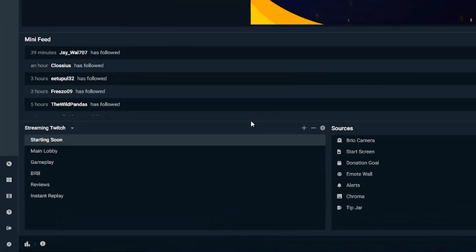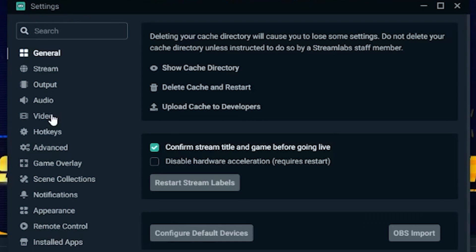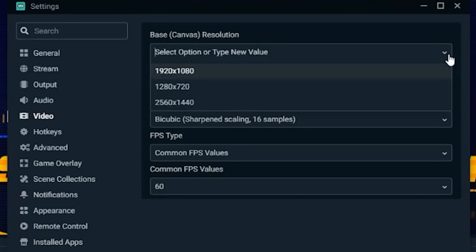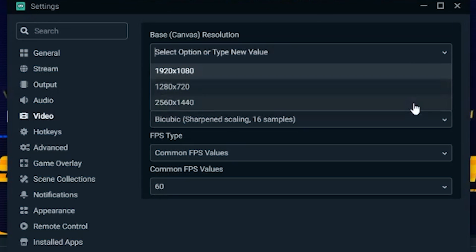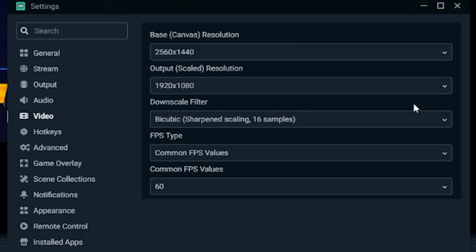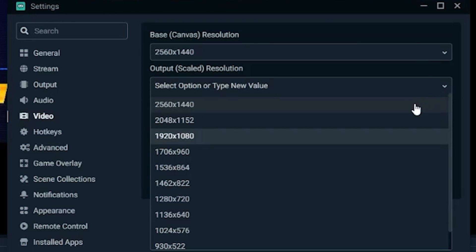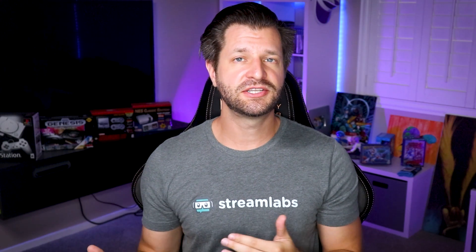For video recording options, navigate to the video settings by clicking the settings cog in the lower left-hand corner and click on video. The first thing you'll see is base canvas resolution — it's recommended that this matches your monitor's resolution. In this case we're going with 2560 by 1440. For output scaled resolution, choose the highest quality output resolution possible — also 2560 by 1440. If your computer is already struggling, try a lower resolution.